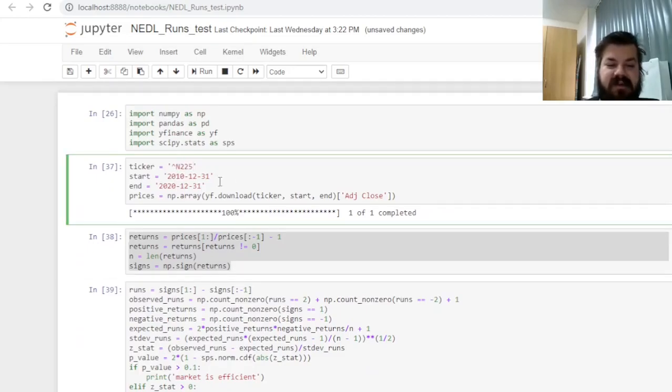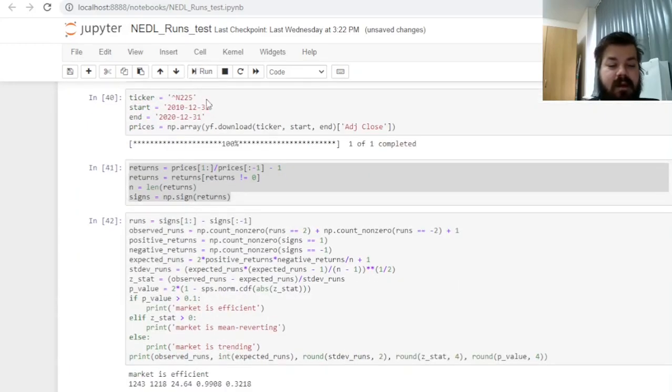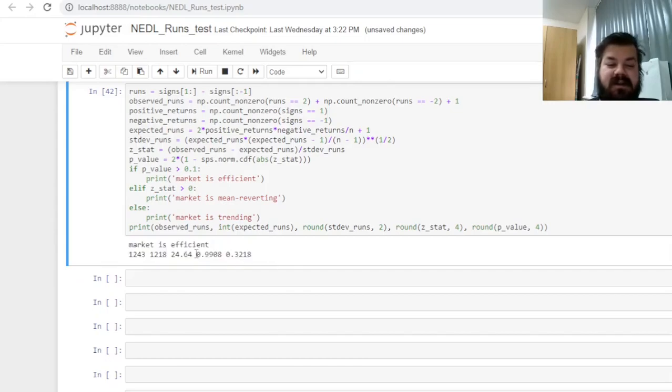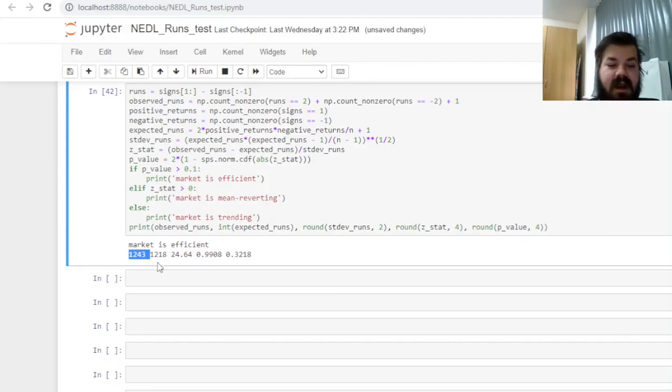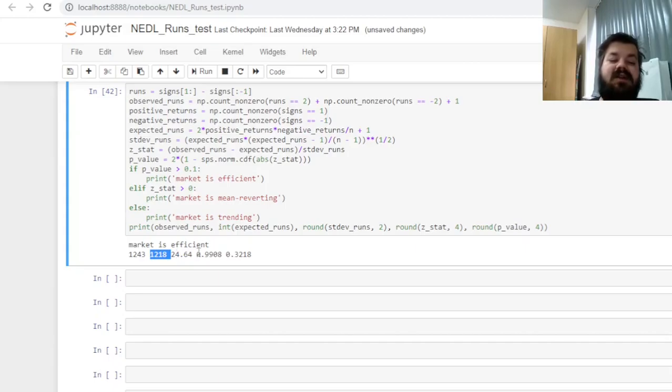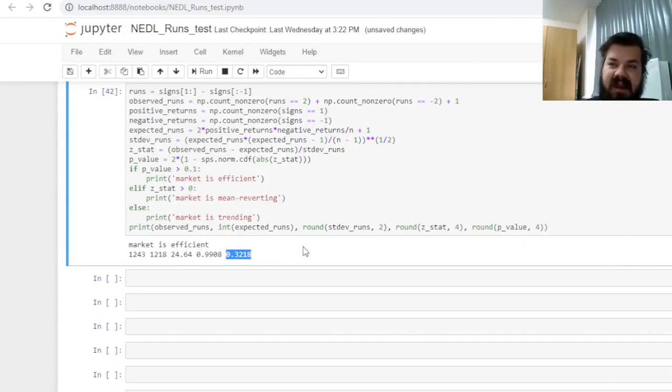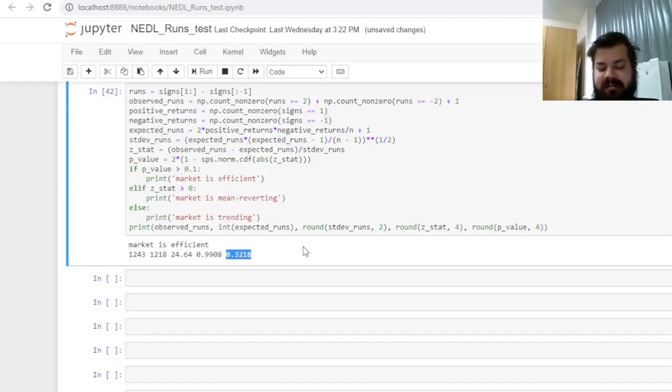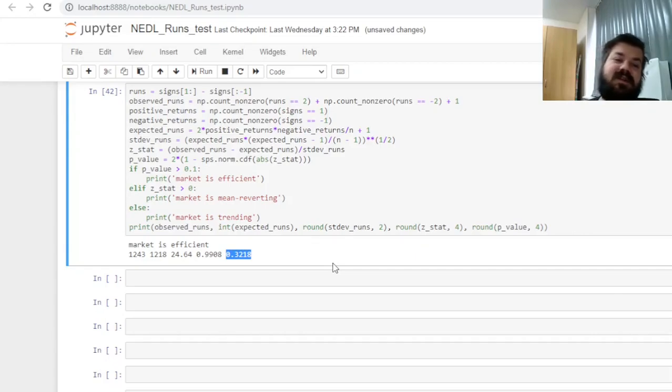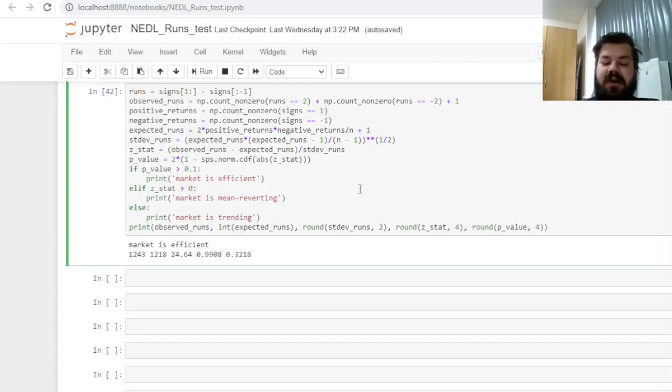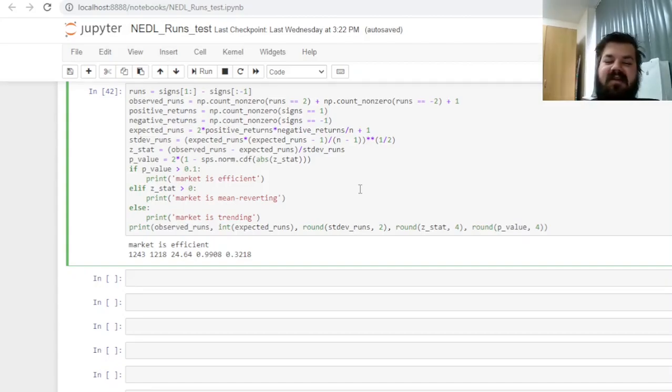And finally, we can check the Japanese market, represented by Nikkei 225, and for this particular application, we see that the market is efficient with a z-stat less than 1, with the number of runs being slightly higher than what you expect, but not high enough to conclude that the market deviates significantly from the random walk null hypothesis, from the efficient market hypothesis. Again, fulfilled, confirmed, and confirmed by the p-value of 32%, which is much higher than the threshold of 10% that we've chosen. Obviously, if you wish, you can change this threshold to 5% or even 1% if you are very conservative in your estimations.